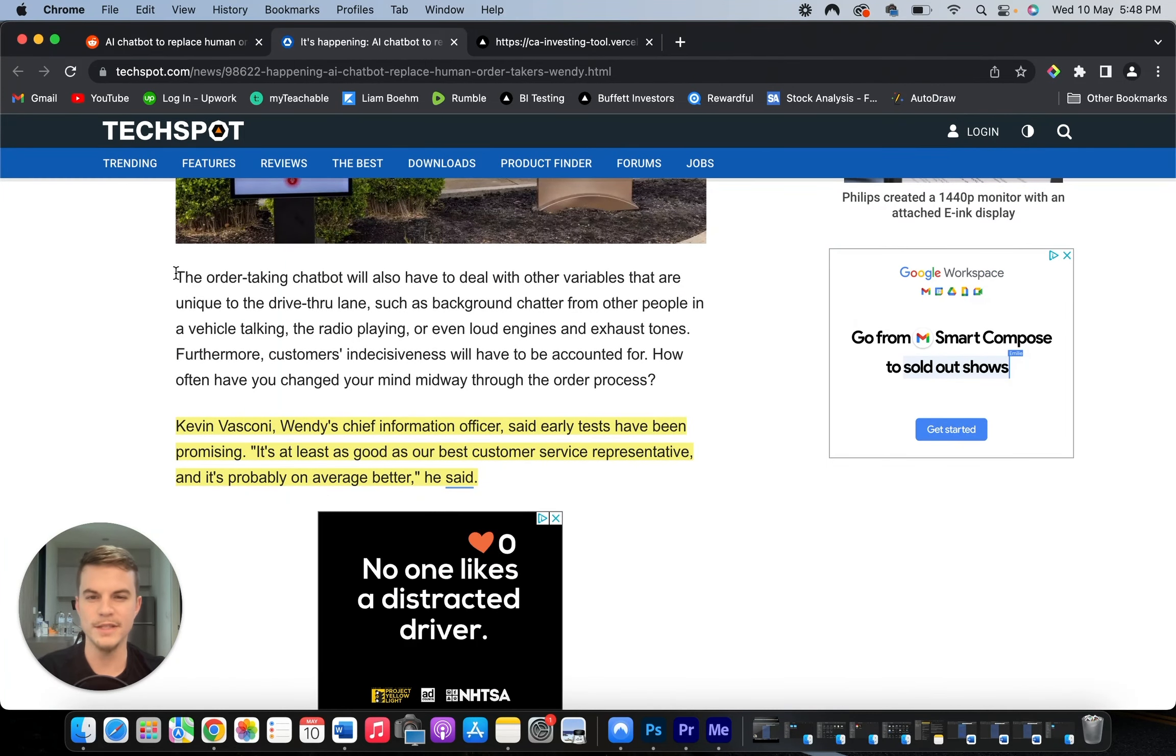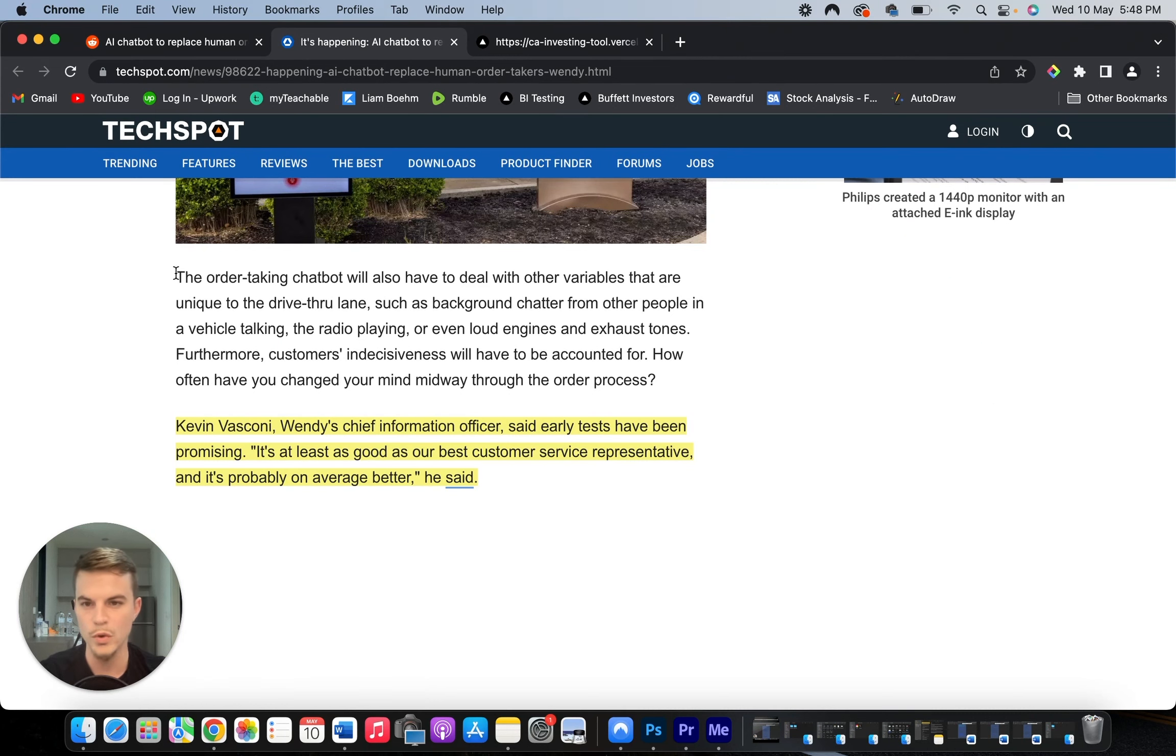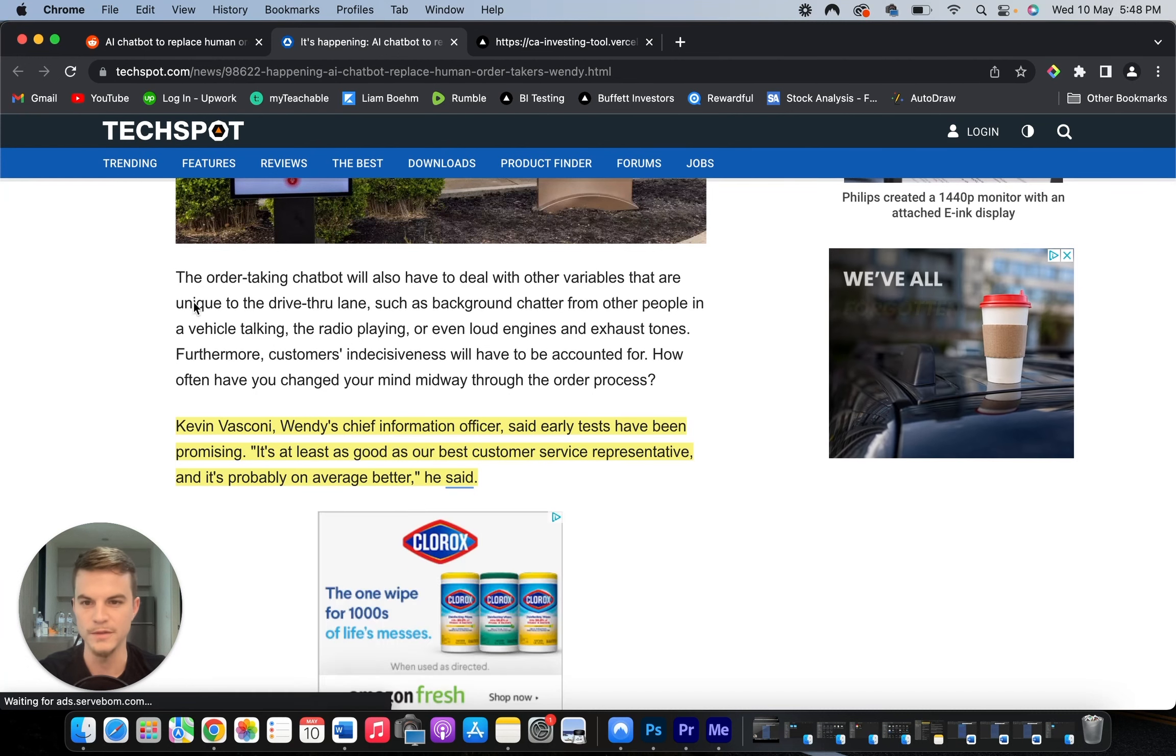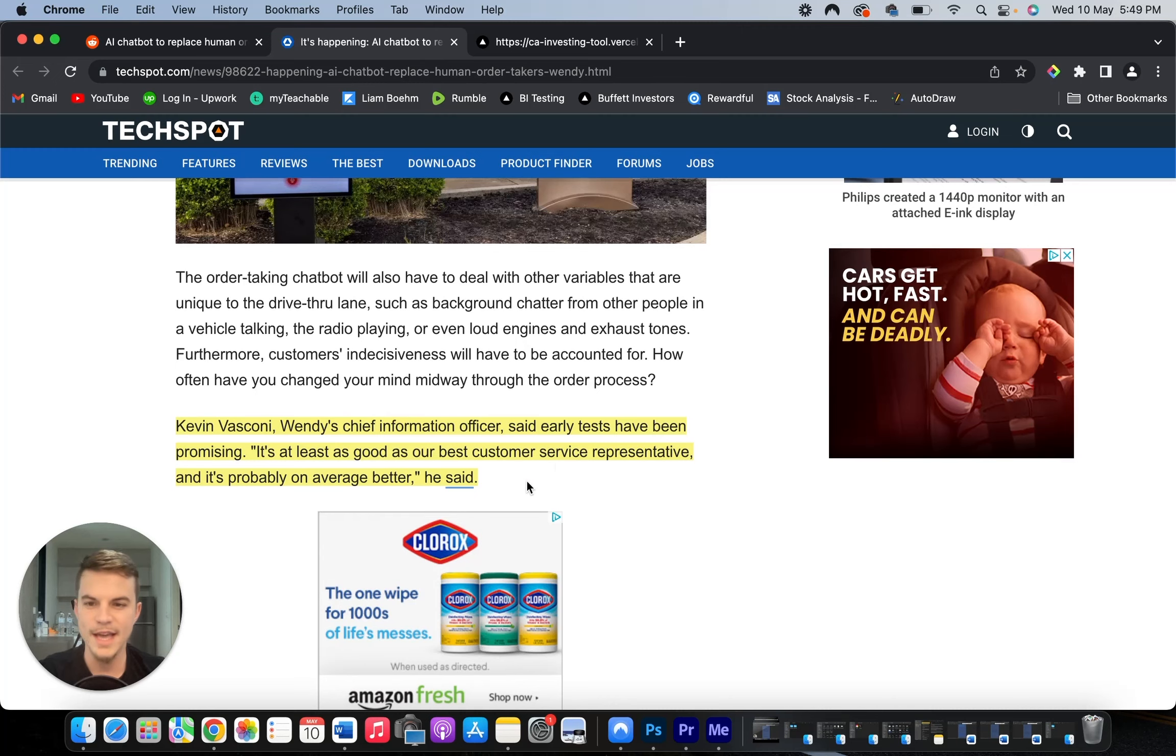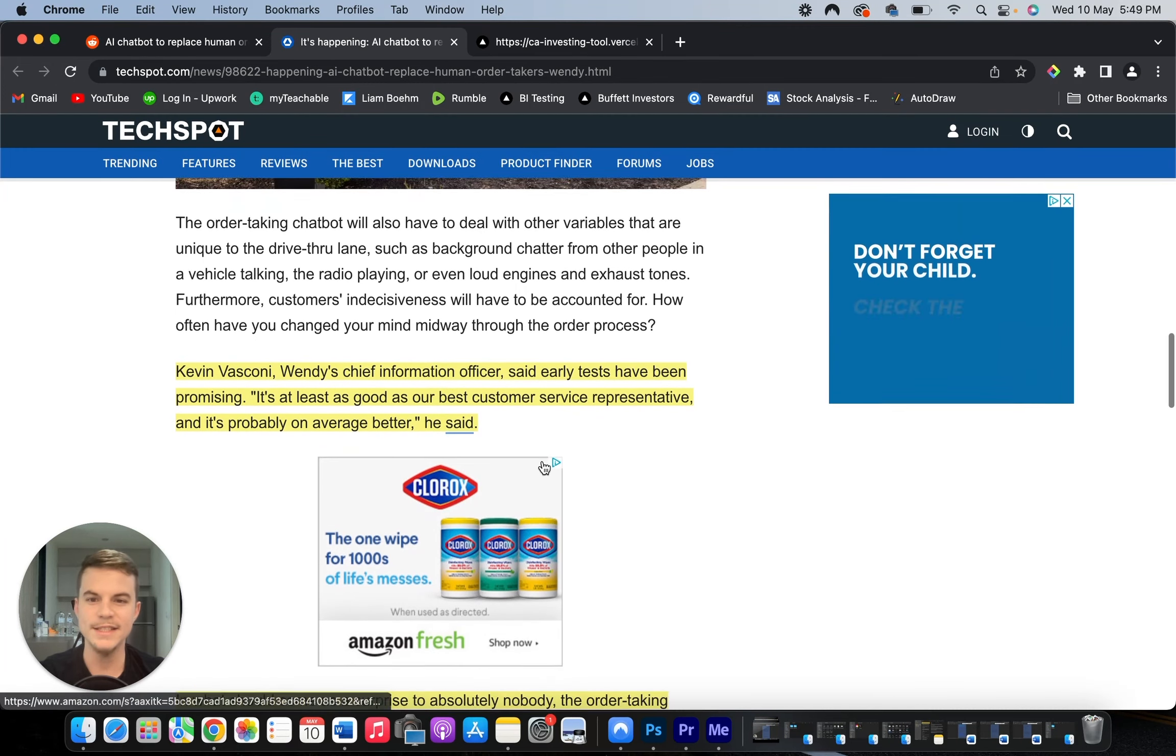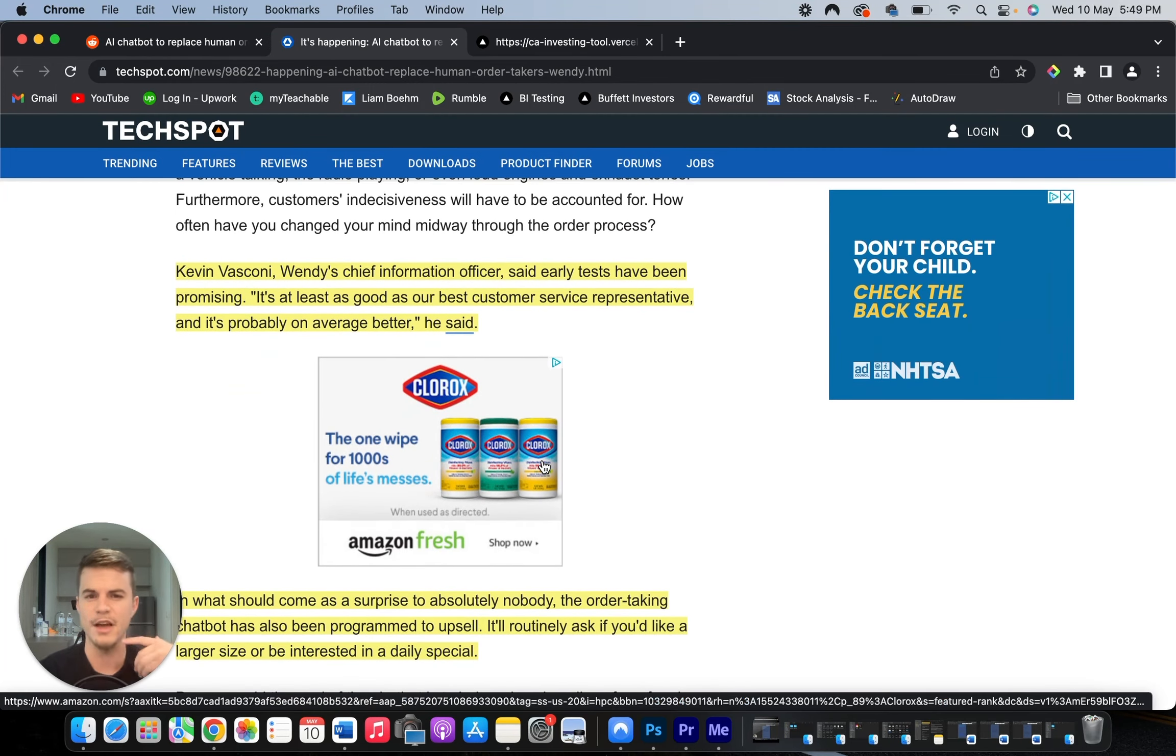The order taking chatbot will also have to deal with other variables that are unique to the drive-thru lane, such as background chatter from other people in a vehicle, the radio playing, or even loud engines and exhaust tones. Wendy's chief information officer said early tests have been promising. It's at least as good as our best customer service representative, and it's probably on average better.